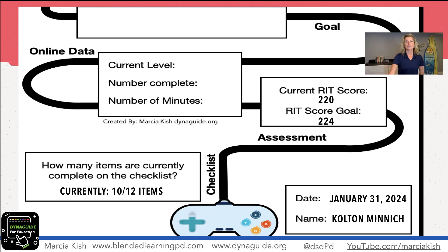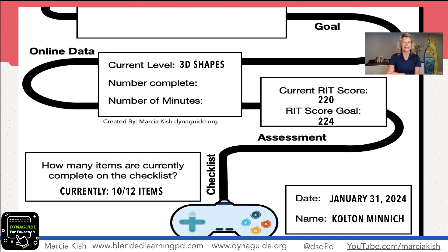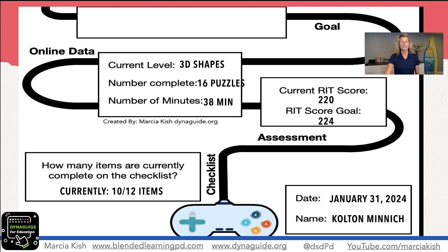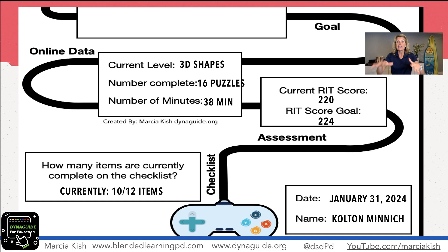The next thing we do is look at the online data piece. This school uses ST Math. Colton's current level has him looking at 3D shapes. He's completed 16 puzzles and has spent 38 minutes on ST Math. This is really good because the kids know that when they're not working with me in a small group, I am actually looking at their data on the online piece. So I write that down for them.